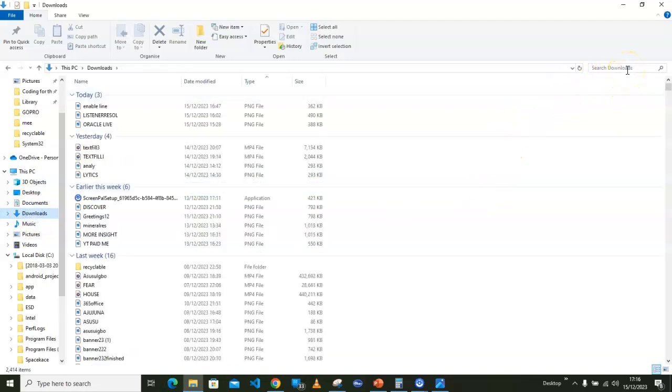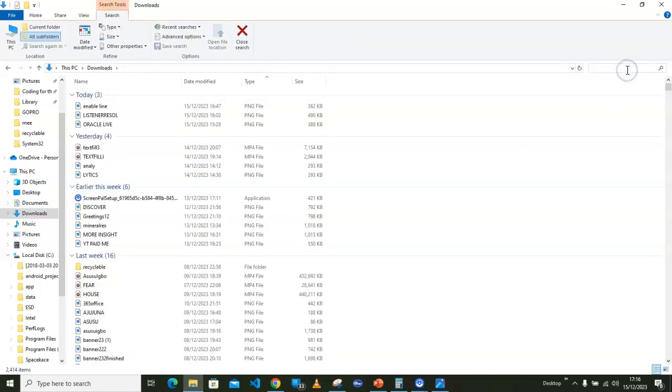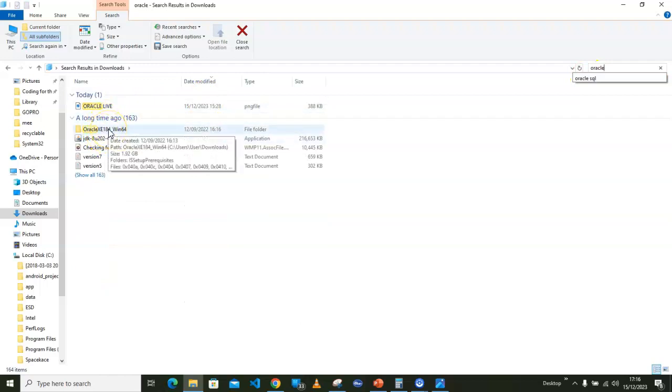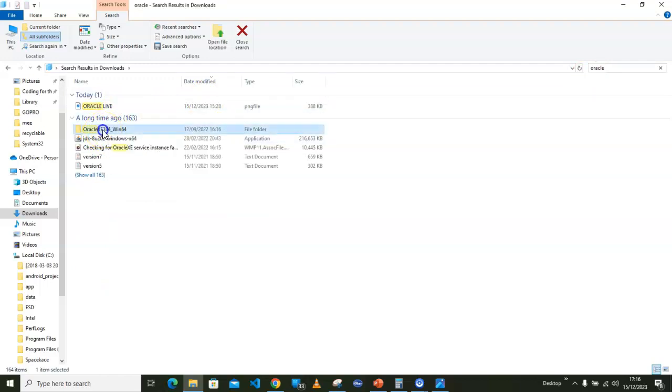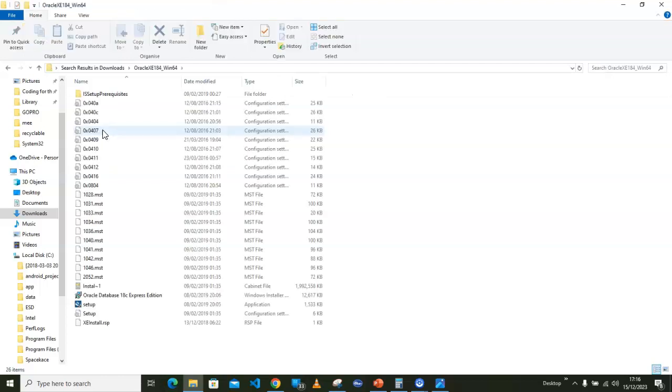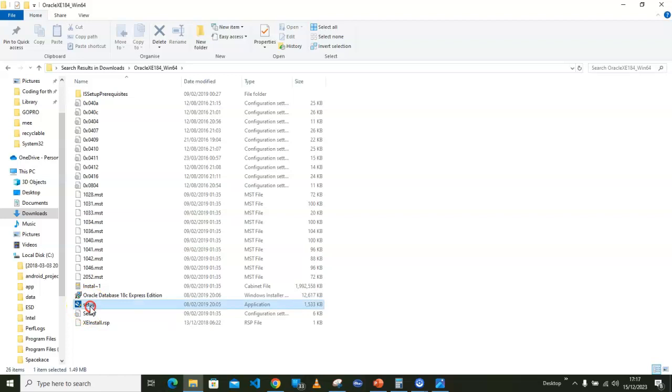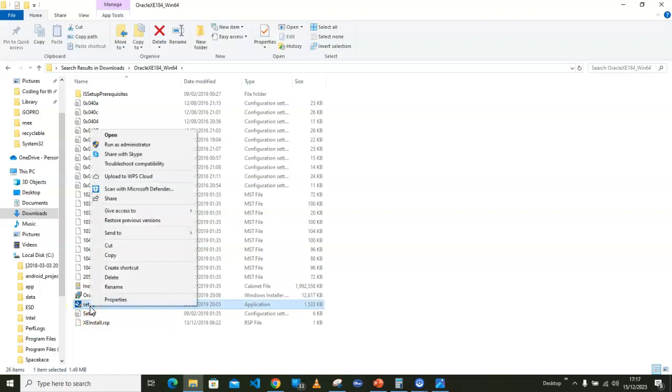I searched for Oracle. This particular one is the 18c that I already have. What I did was to open it by double-clicking on it, then I went straight to the setup. I right-clicked on the setup and ran that as administrator.